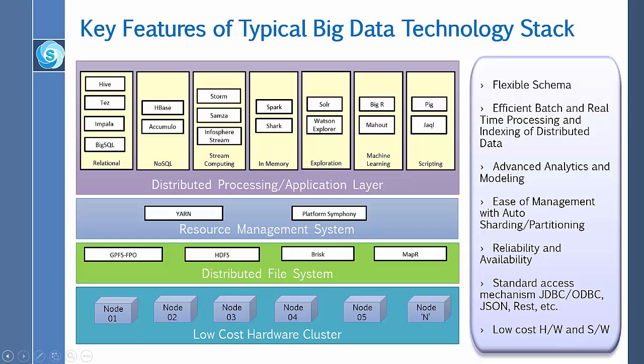Brisk provides Hadoop MapReduce capabilities using Cassandra file systems and an HDFS-compatible storage layer inside Cassandra. MapR is a big data platform that combines the processing power of Hadoop with web-scale enterprise storage and real-time database capabilities.